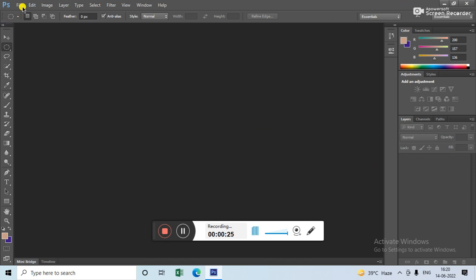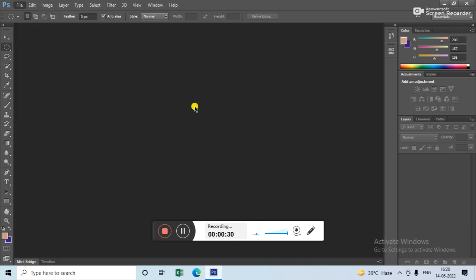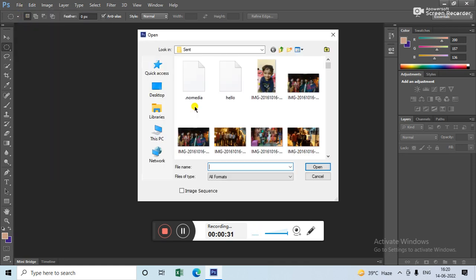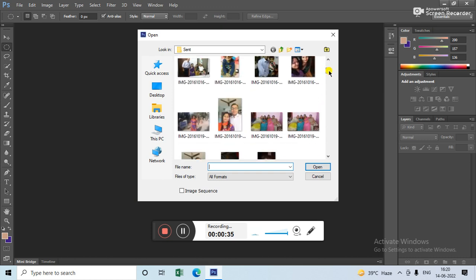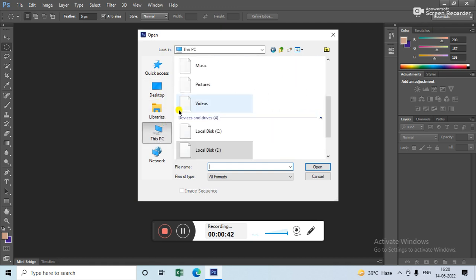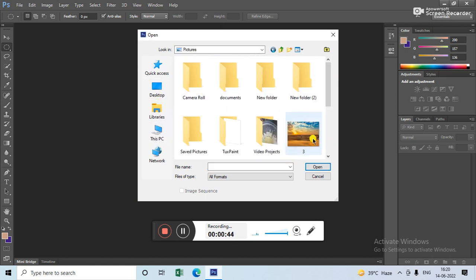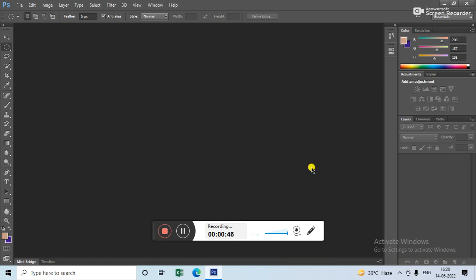Now you can take a picture from here. I am going to go to File and then Open. Select any color picture which you like. Suppose I am selecting this one. Now this picture will open.